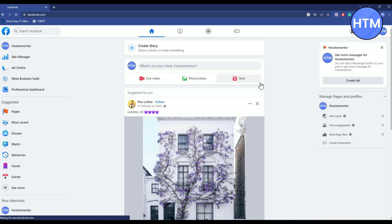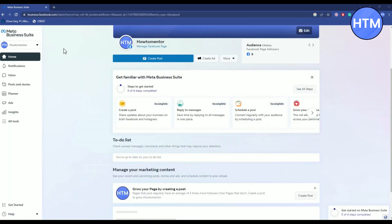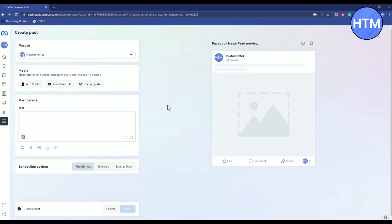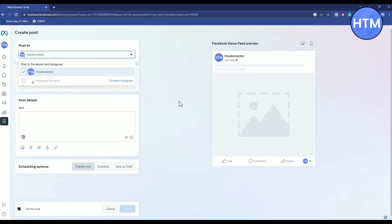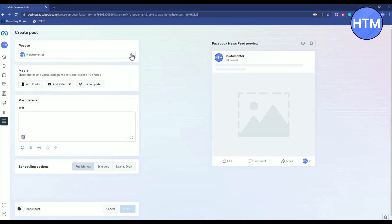All you have to do is simply click on create post over here. Now it is a bit different from the Facebook one, so just simply follow along. In post to, simply choose where you want to post. It might be your Facebook page or your Instagram account, so just simply choose that. Then come to media and add your media.